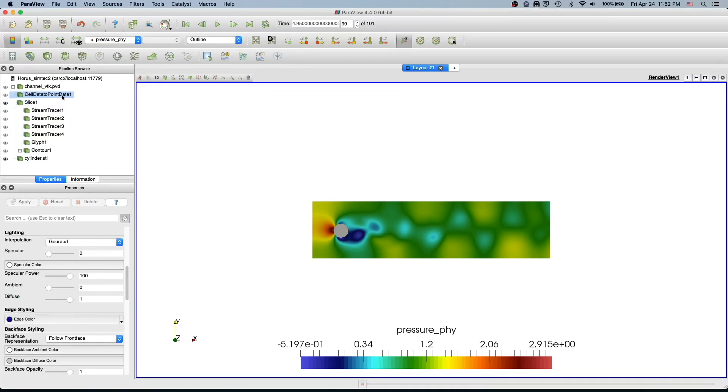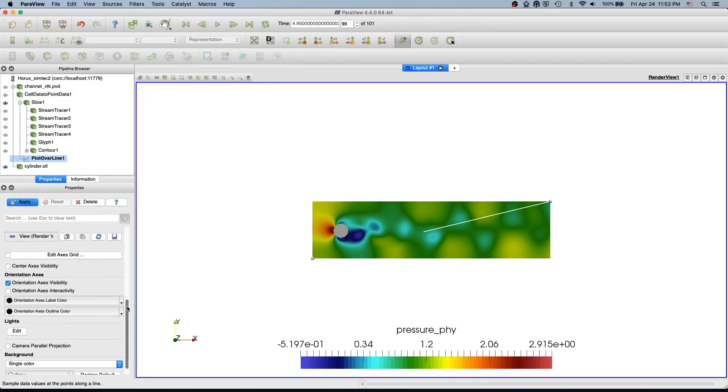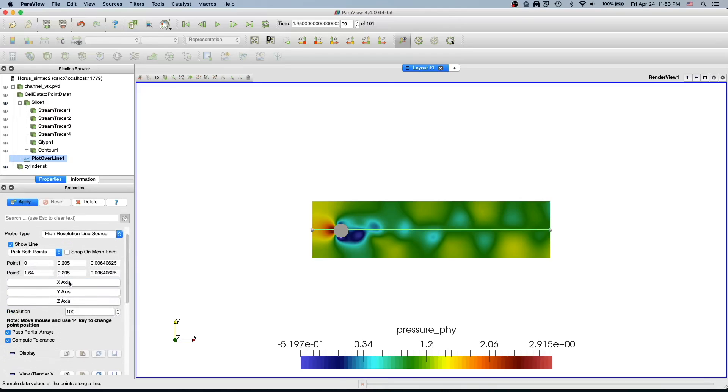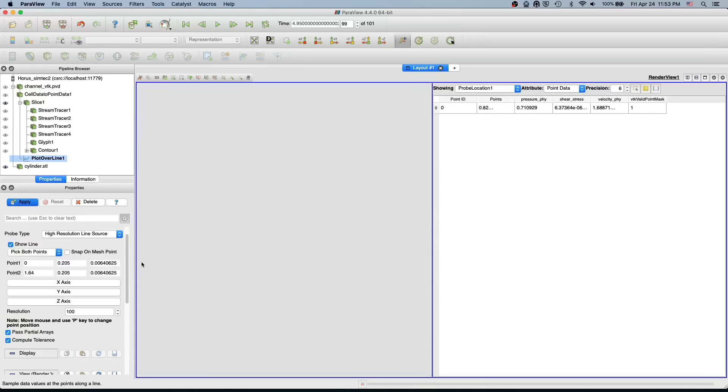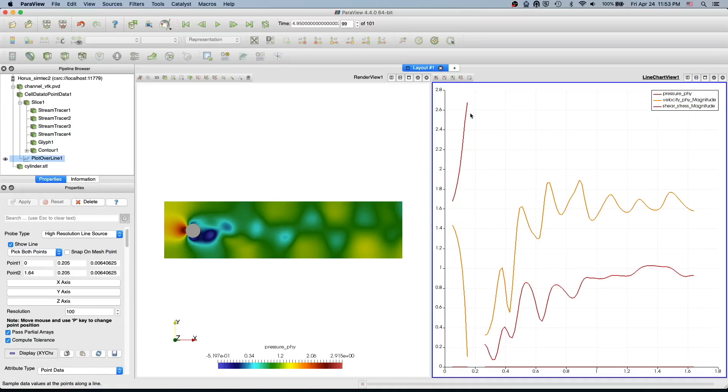And then just select plot over line. By default it goes across the channel, so I'm just going to make it a central axis and then just apply. So what you see is all three variables.